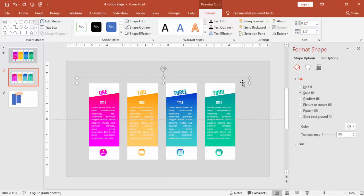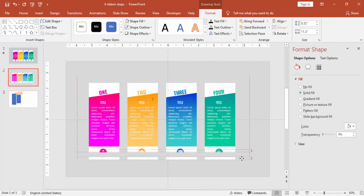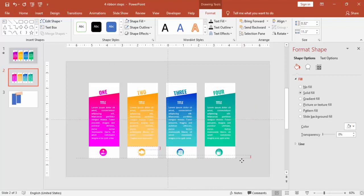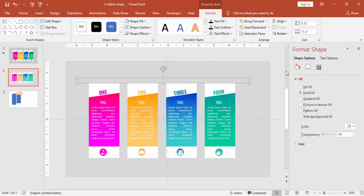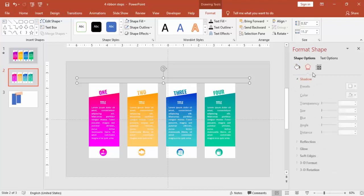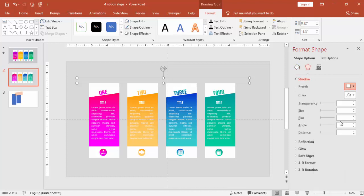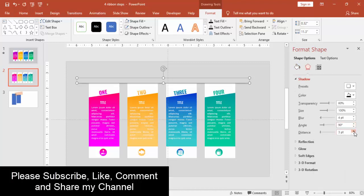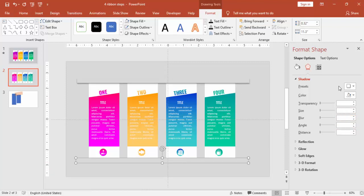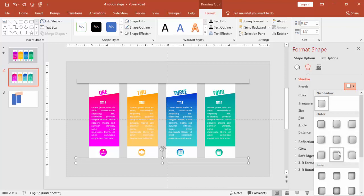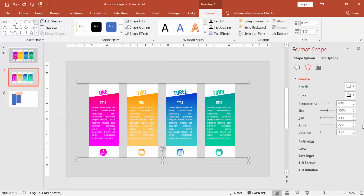You can add the same thing at the bottom. Press Ctrl D and bring it at the bottom and give some shadow effect. And this, and also the shadow effect on the top.